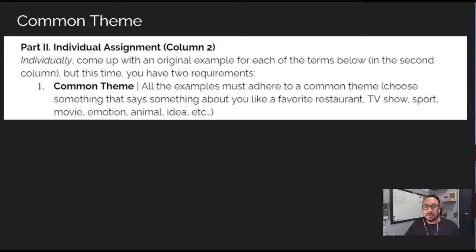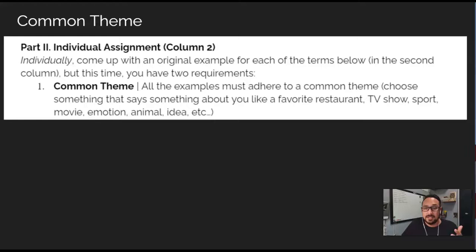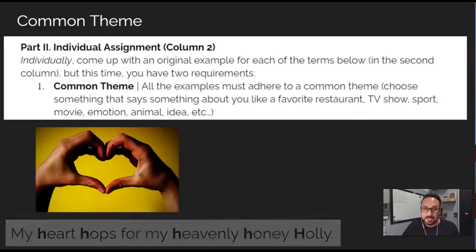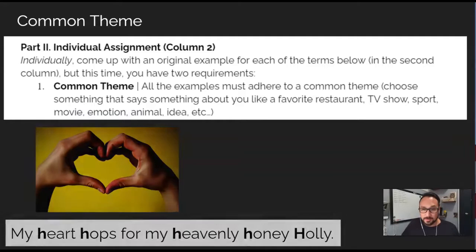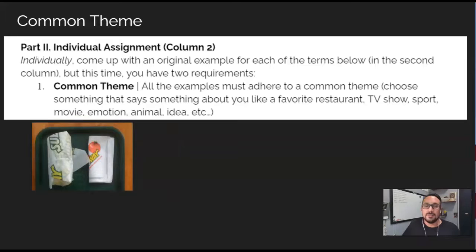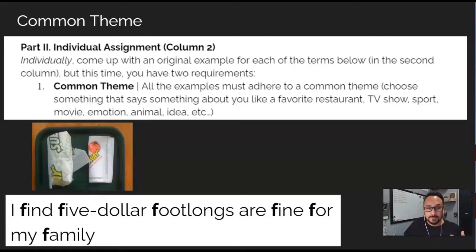I'd suggest they choose something that says something about themselves, like a favorite restaurant, TV show, sports, emotion, movie, or whatever. So for example, if they choose a theme of love for alliteration, they might write, 'My heart hops for my heavenly honey Holly.' Or if their theme is subway sandwiches, for alliteration, they might say something like, 'I find $5 footlongs are fine for my family.'